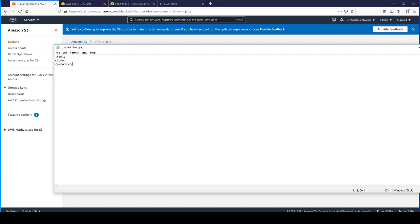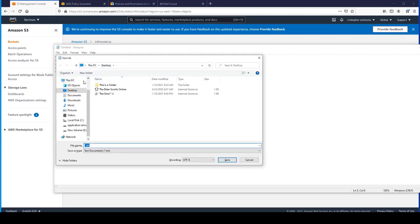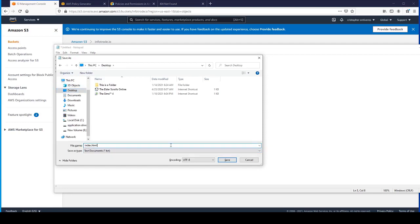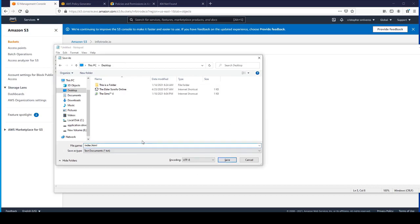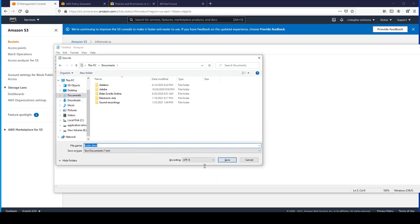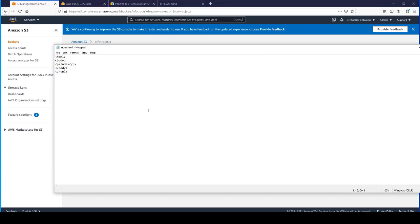We'll call this one index and save it in Documents.